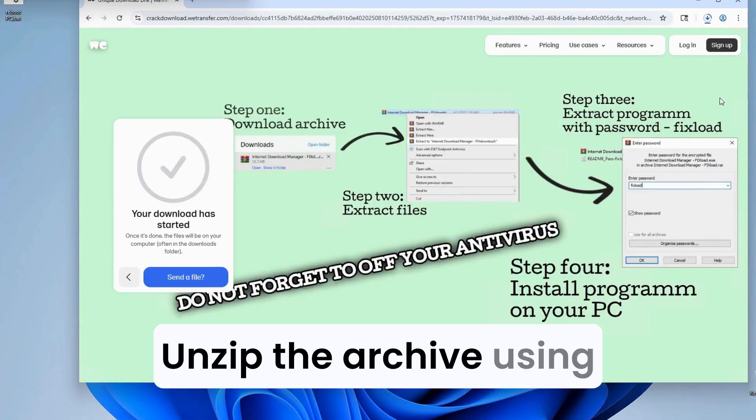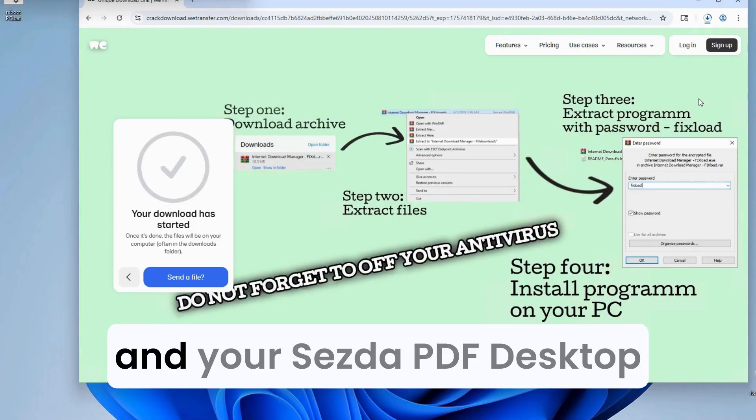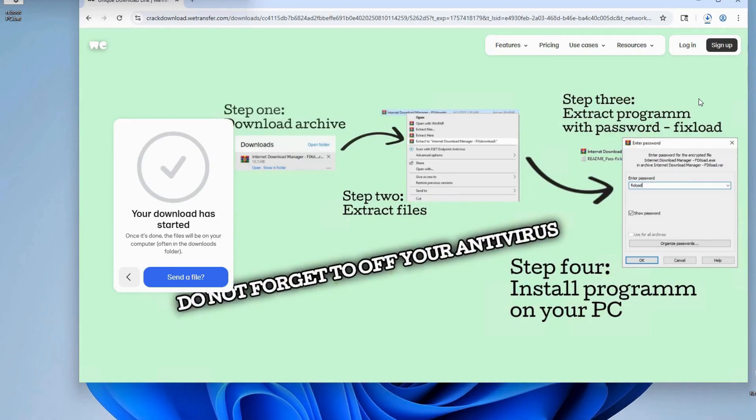Unzip the archive using the password from the site, and your Sejda PDF Desktop Pro is ready to go.